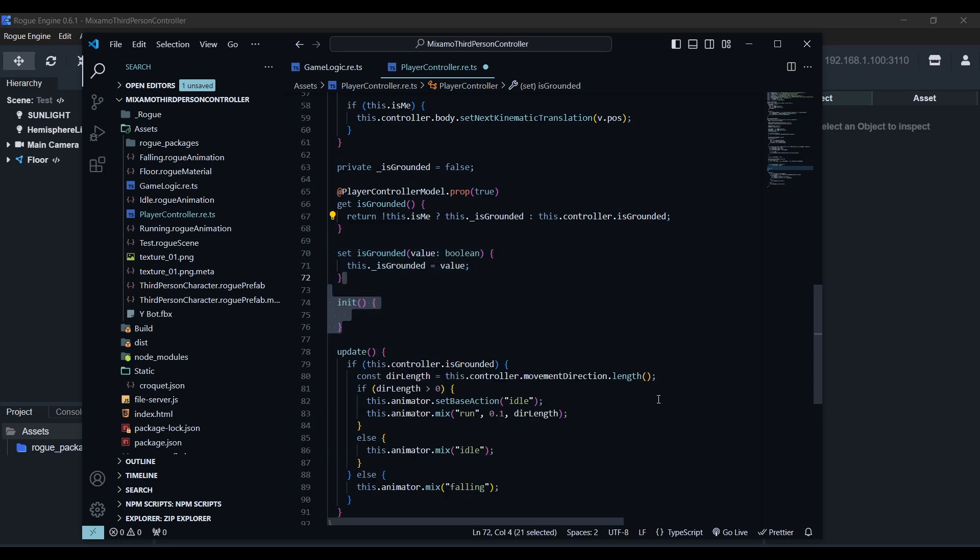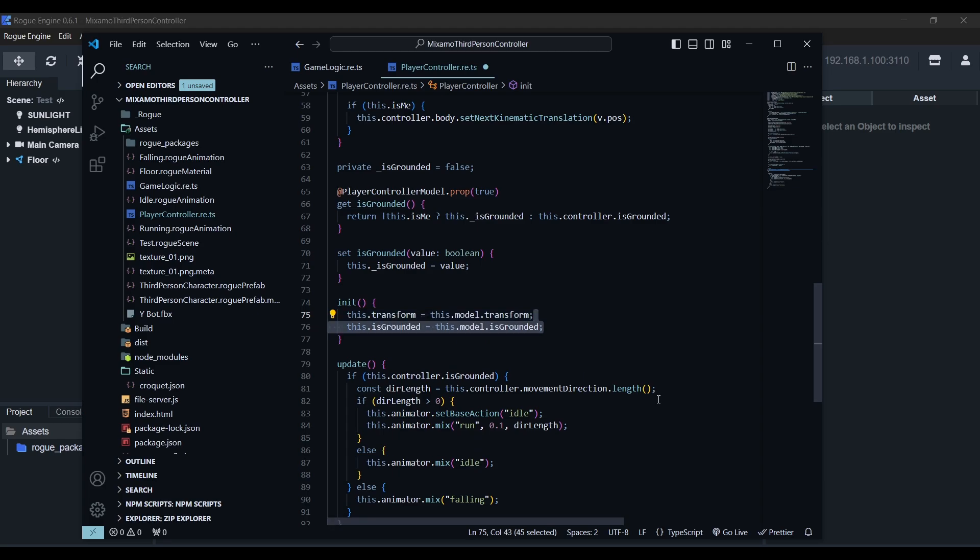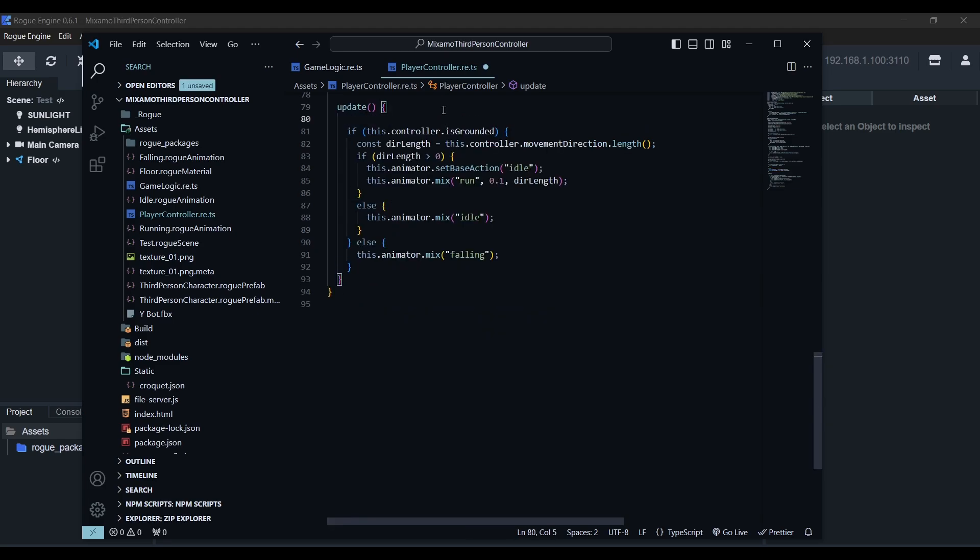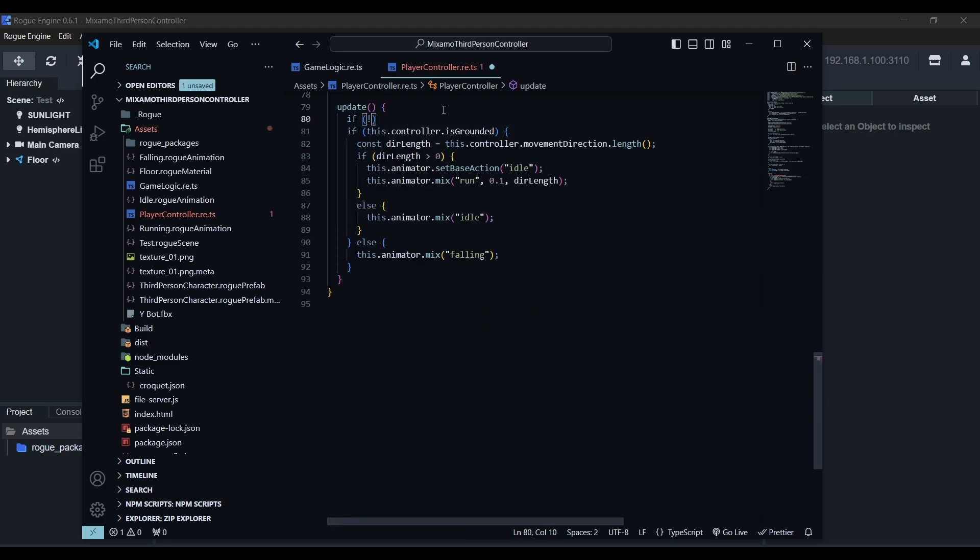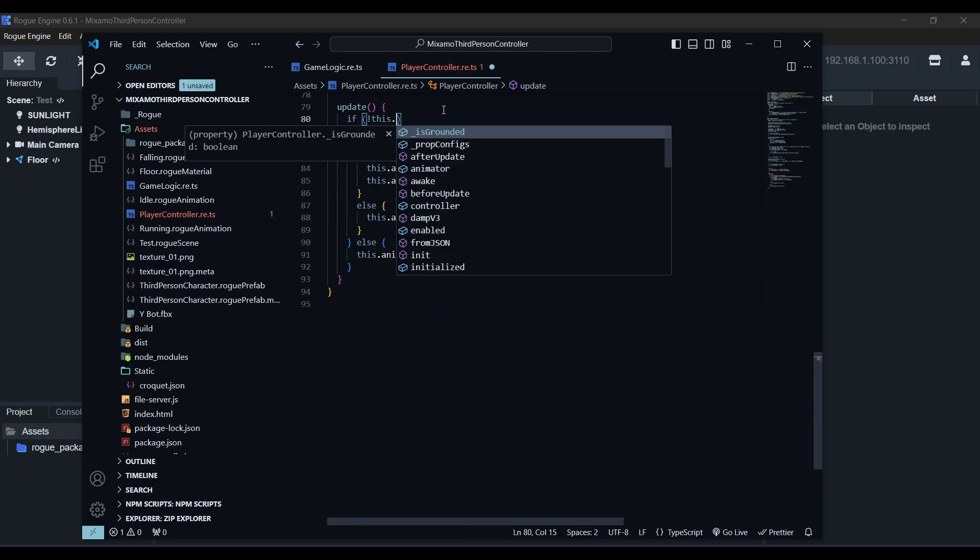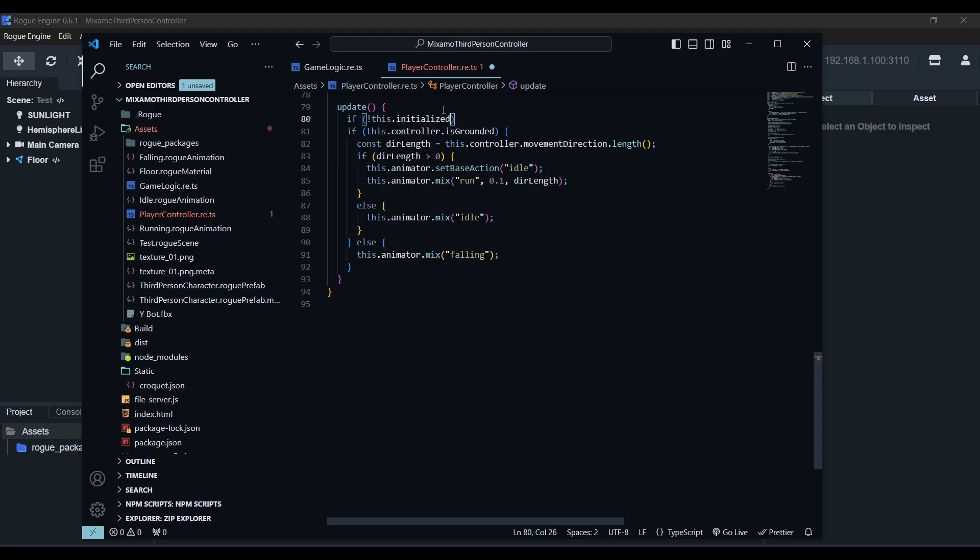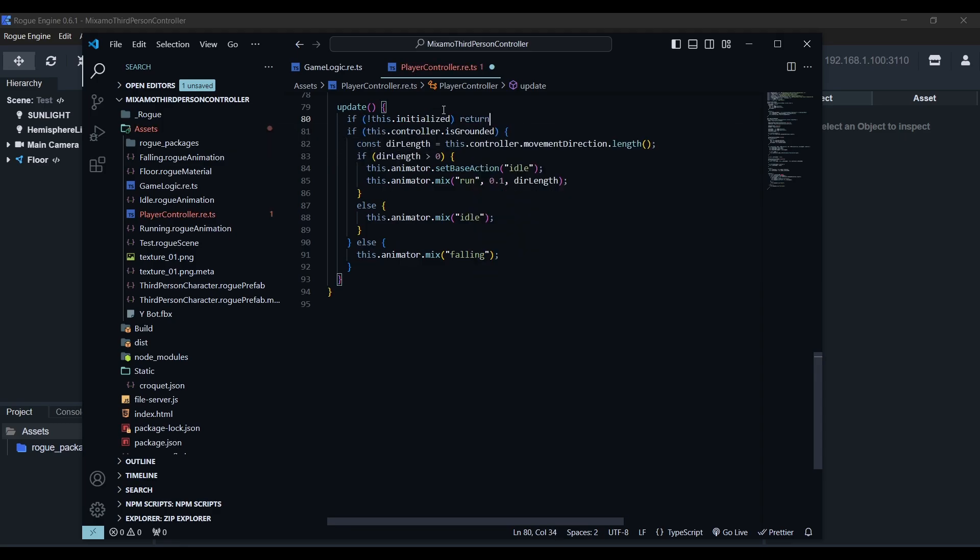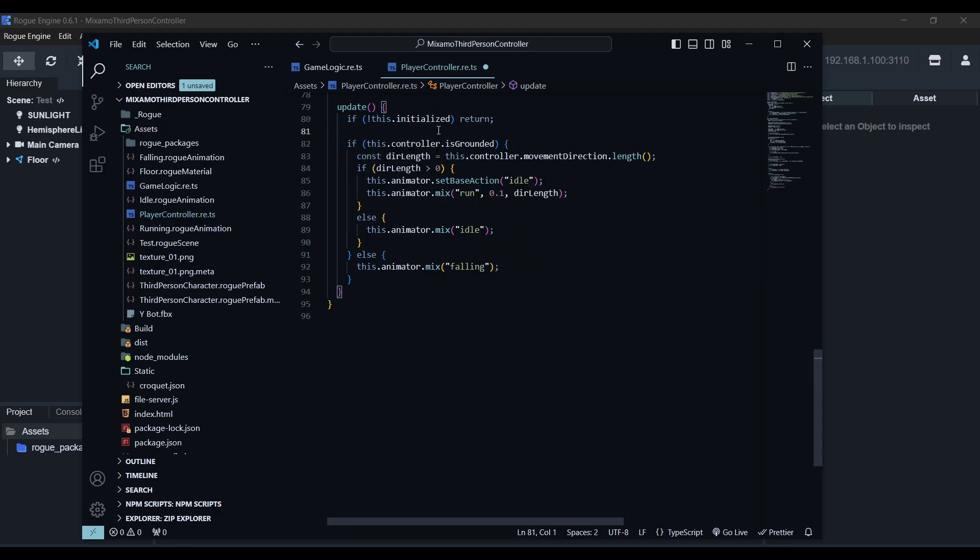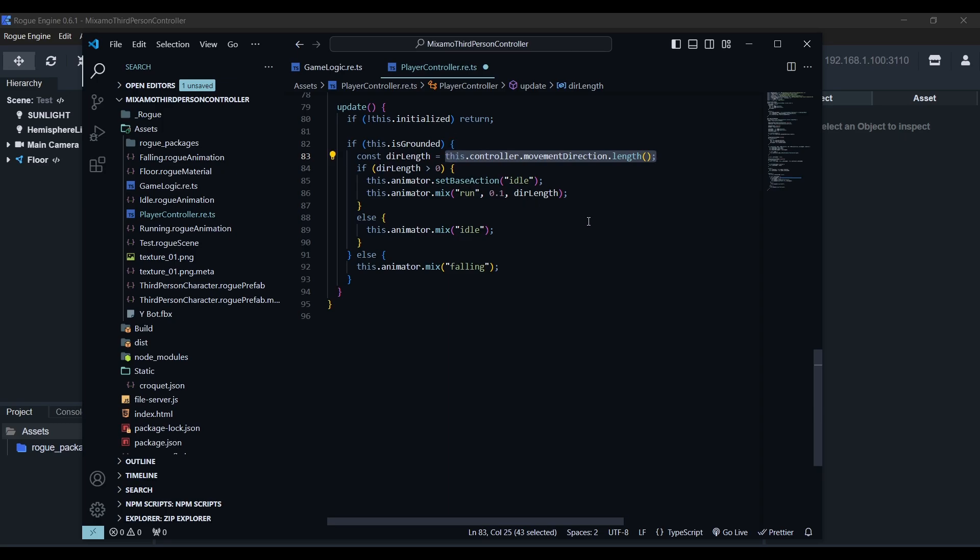We'll also define the init method here like we did in game logic. There we'll set the initial state of transform and is grounded directly from the model. Now in the update, if the actor model is not initialized, we need to return. We'll also use the is grounded property we created and for the direction length, if it's our player we'll use the local, otherwise the one received over the network.